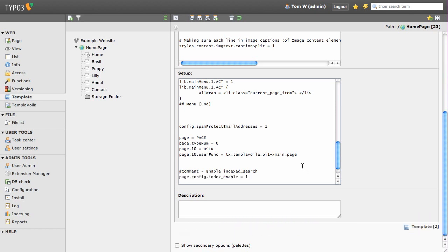Whenever a user browses your website, its content is indexed. So save the changes you have made and head to the front end of your website and browse through a couple of pages.